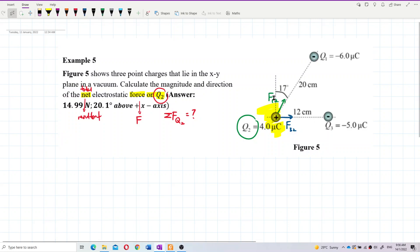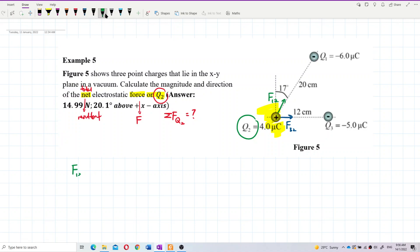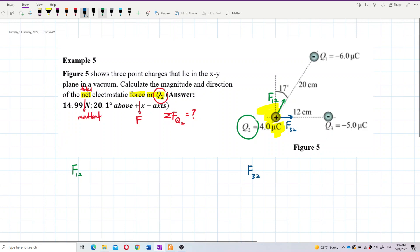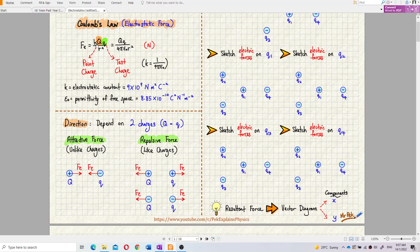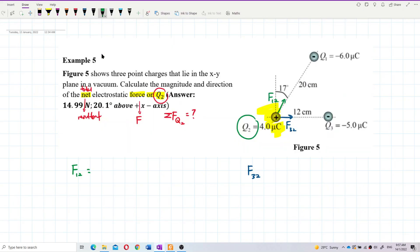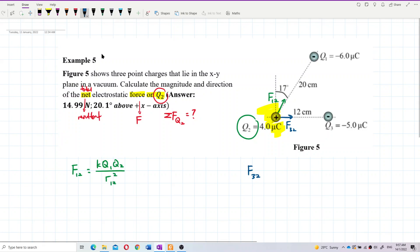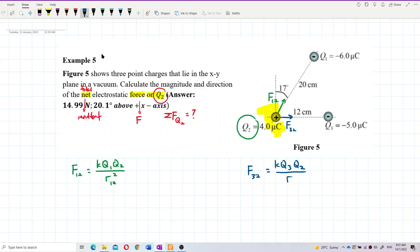Now we need to find the values of F12 and F32. So we use the formula for Coulomb's law: electrostatic force F = KQ₁Q₂ / r². Since it's between Q1 and Q2, it's KQ1Q2 over r₁₂ squared. And for F32, it will be KQ3Q2 over r₂₃ squared — the distance between Q2 and Q3.